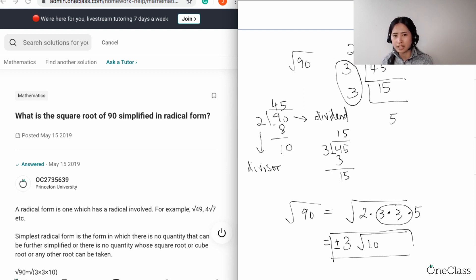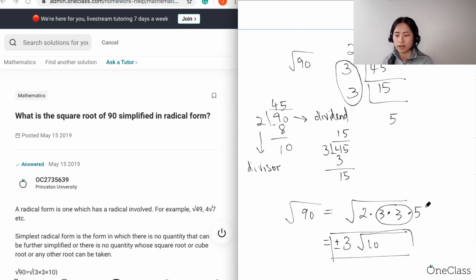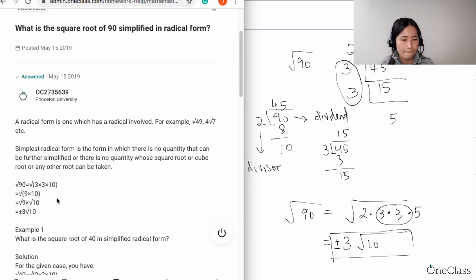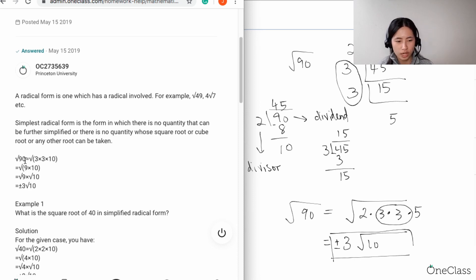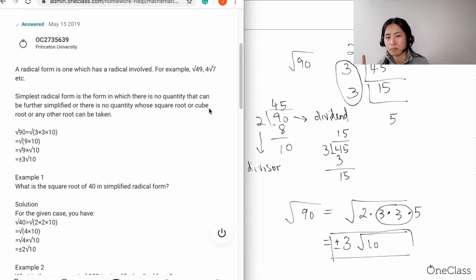As a recap: apply synthetic division when you don't have a calculator. Group the factors into pairs because the index is 2. If you were doing a cube root, you'd group factors in threes. The square root of 9 is 3, so the 3 comes out of the radical, and the remaining unpaired factors — 2 and 5 — stay inside, giving square root of 10. So the square root of 90 equals the square root of 3 times 3 times 10, which simplifies to plus or minus 3 times the square root of 10.